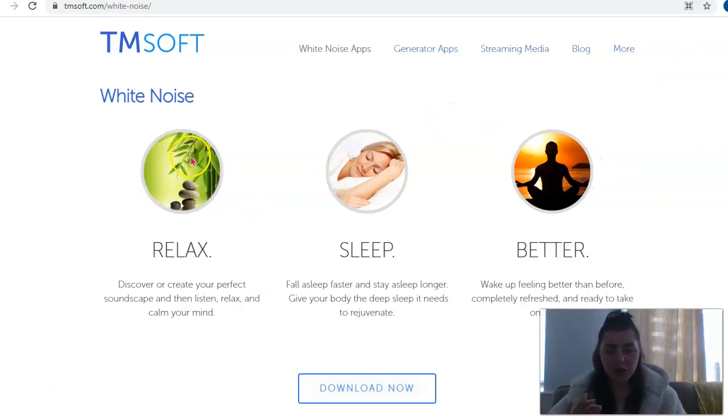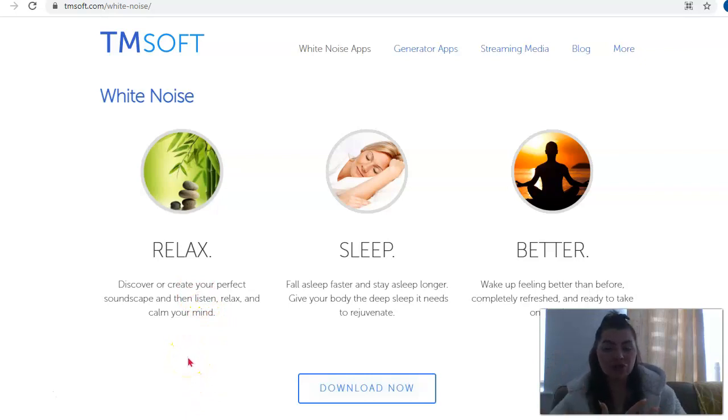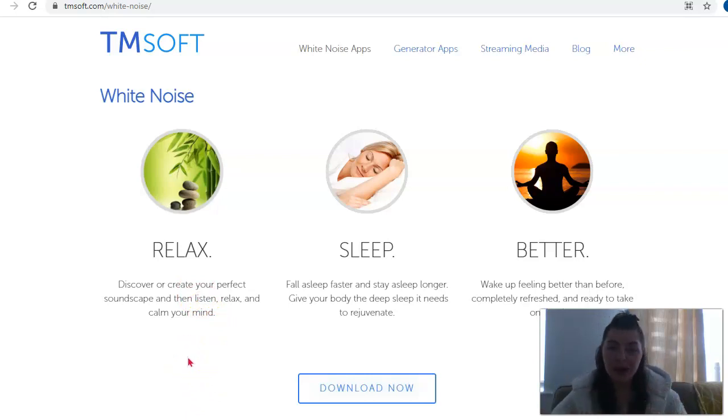It's going to help you relax by discovering or creating your perfect soundscape. You're going to listen, relax, and calm your mind.